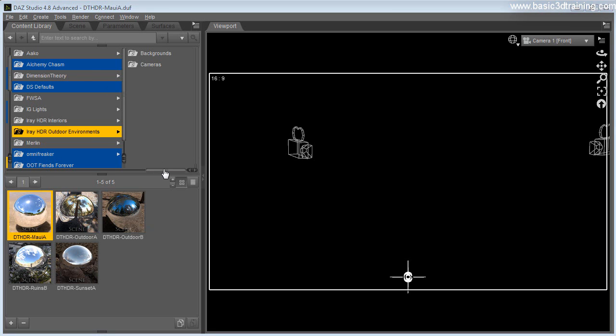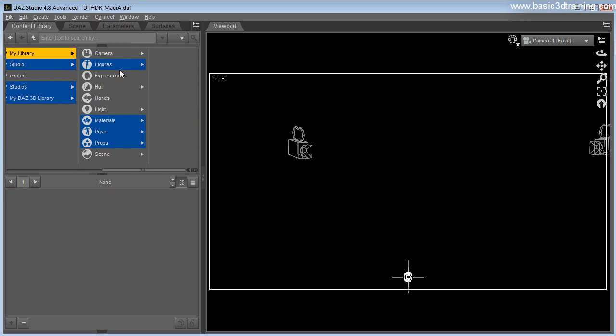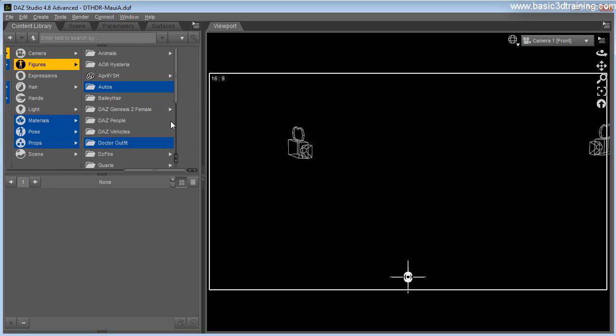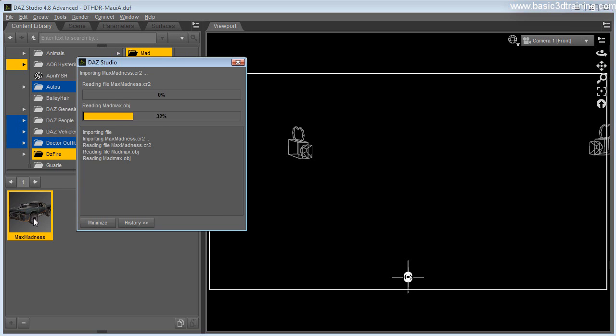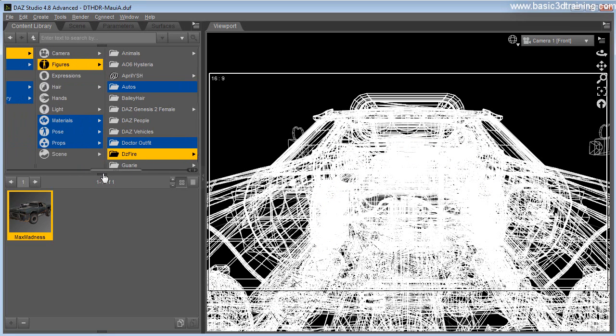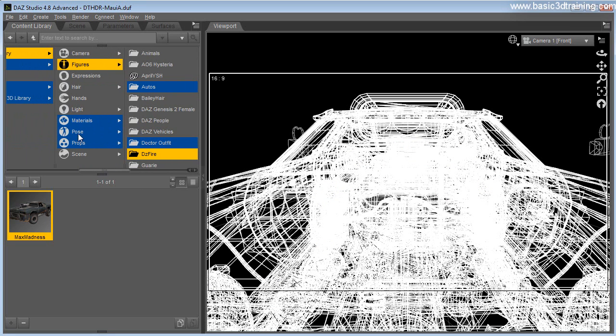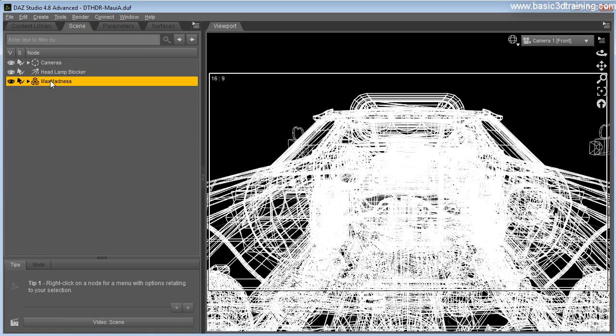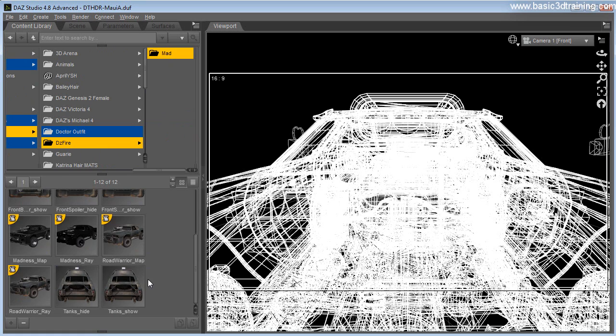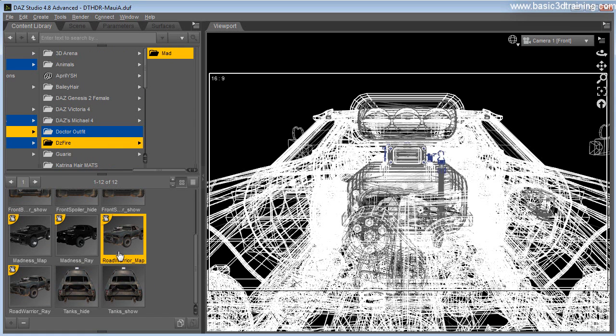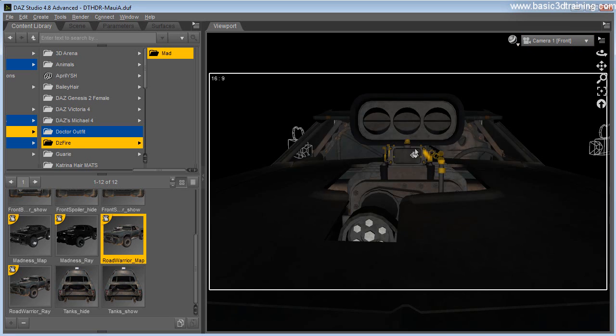Next I'm going to add the car by the amazing DS Fire. I'll load the Mad Max car - I just love this car, it's pretty amazing. This is the poster version I'm loading here. I'm just going to add some textures to it quickly. I'm going to use the Road Warrior map on it.